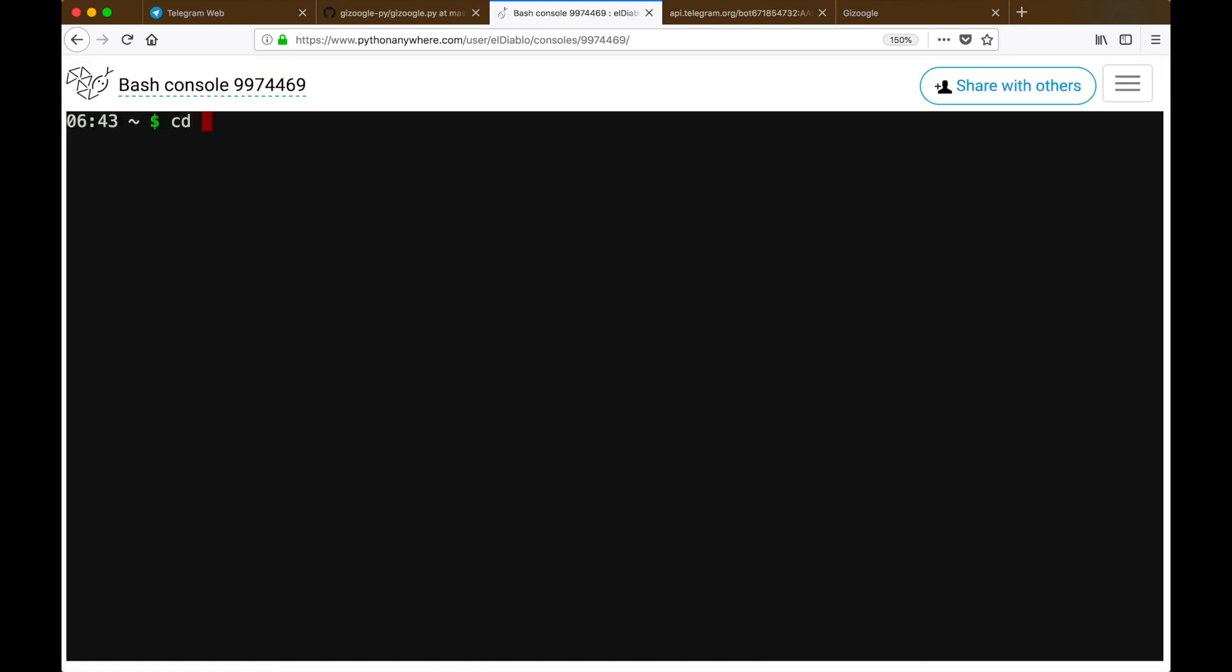After that we can make a new bash console and cd inside the telegram_chatbot directory. From there we can call python server.py. This will make sure that the server is up and running and will still be running even if you close out of this website.